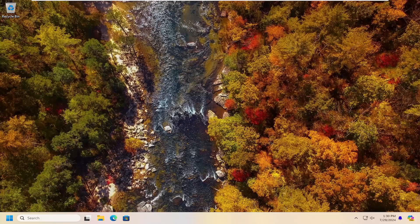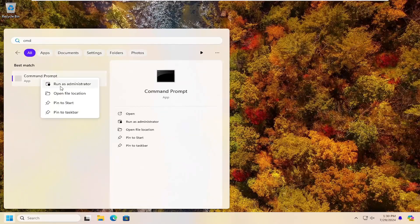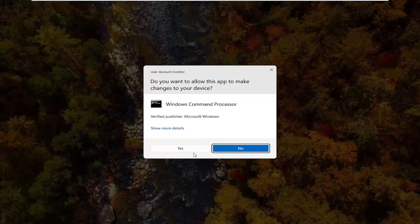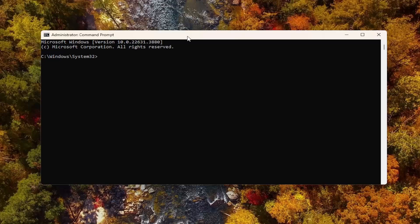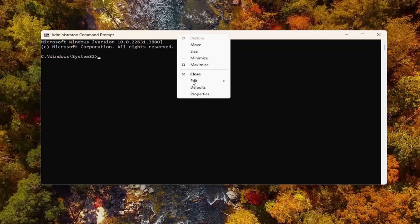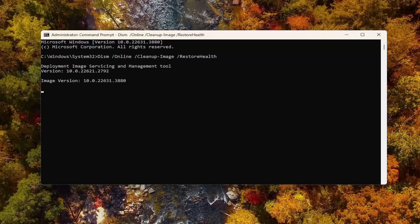If you're still having a problem, something else we can try would be to open up the search menu again, go back into CMD, right click on the command prompt and then run as administrator, select Yes. I will have more commands — the next one's going to be a DISM command. Go ahead and copy that, then go up to the top bar of the command prompt window, right click on it, select Edit and paste that in. Give it a few minutes to run.